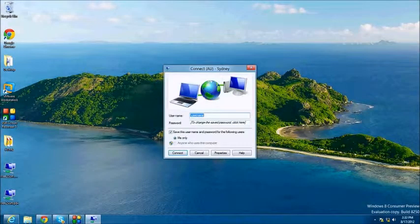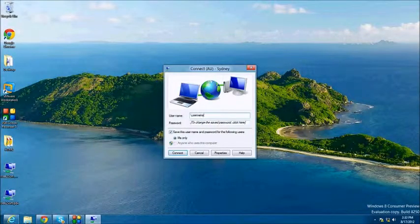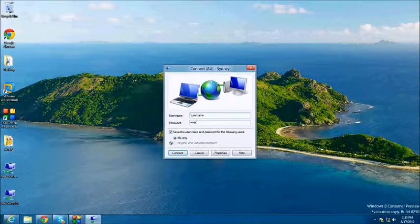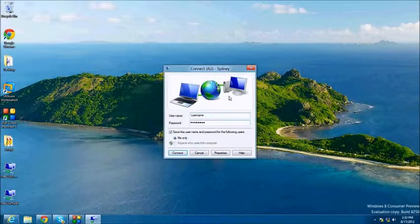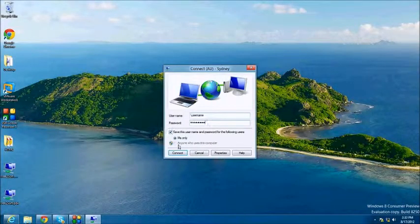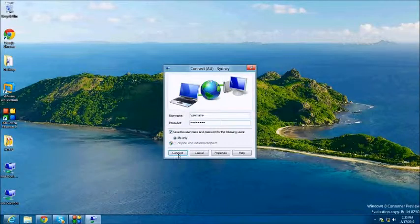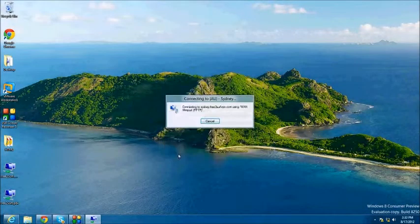Enter your username and password. The username is normally your email address without the ampersand and domain. If you're not sure about this, you can check in your welcome email. You may optionally check the save username and password for the following users. Once done, click Connect.